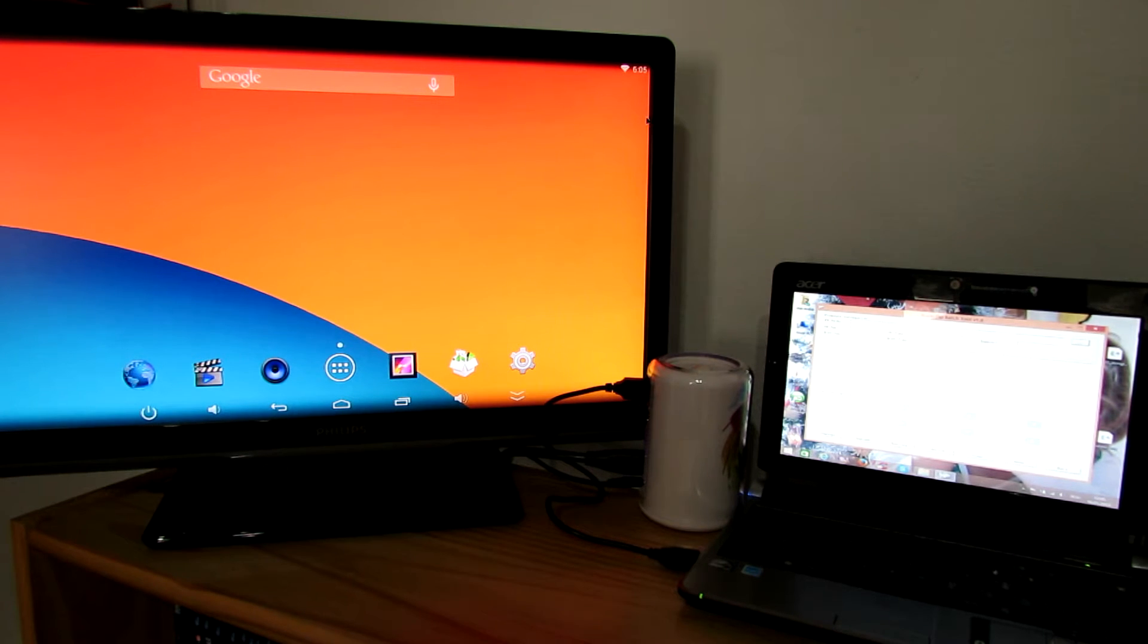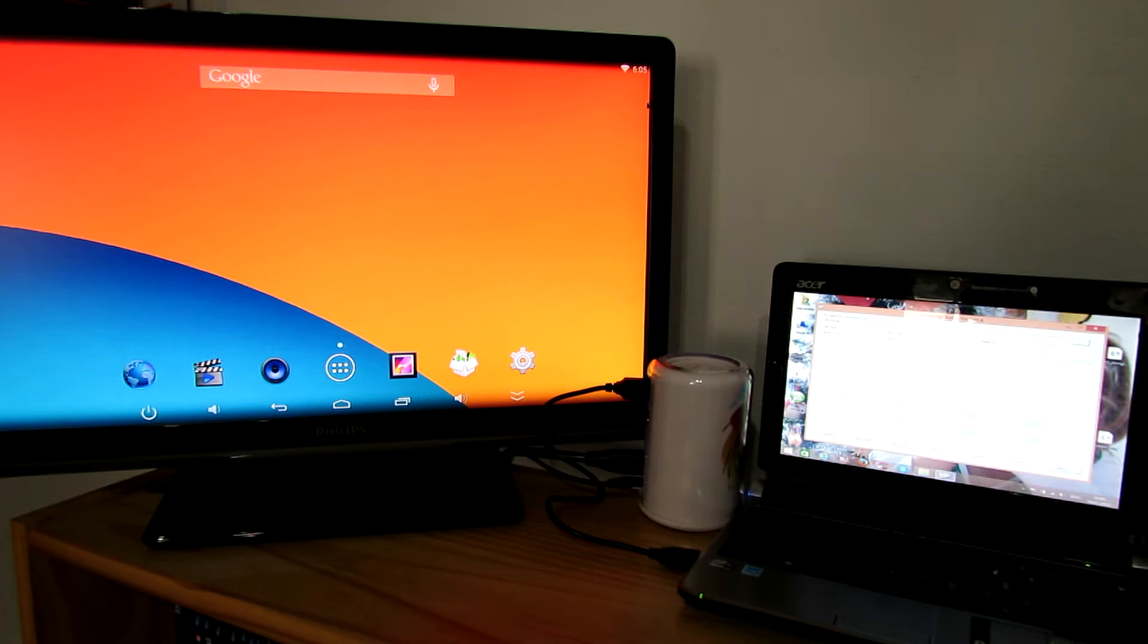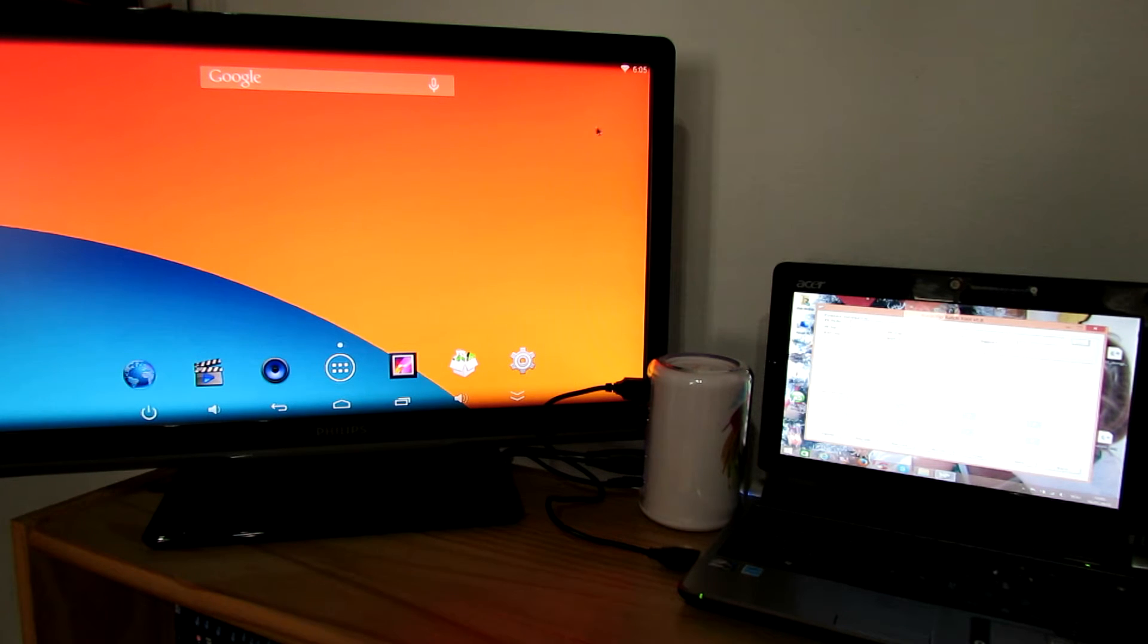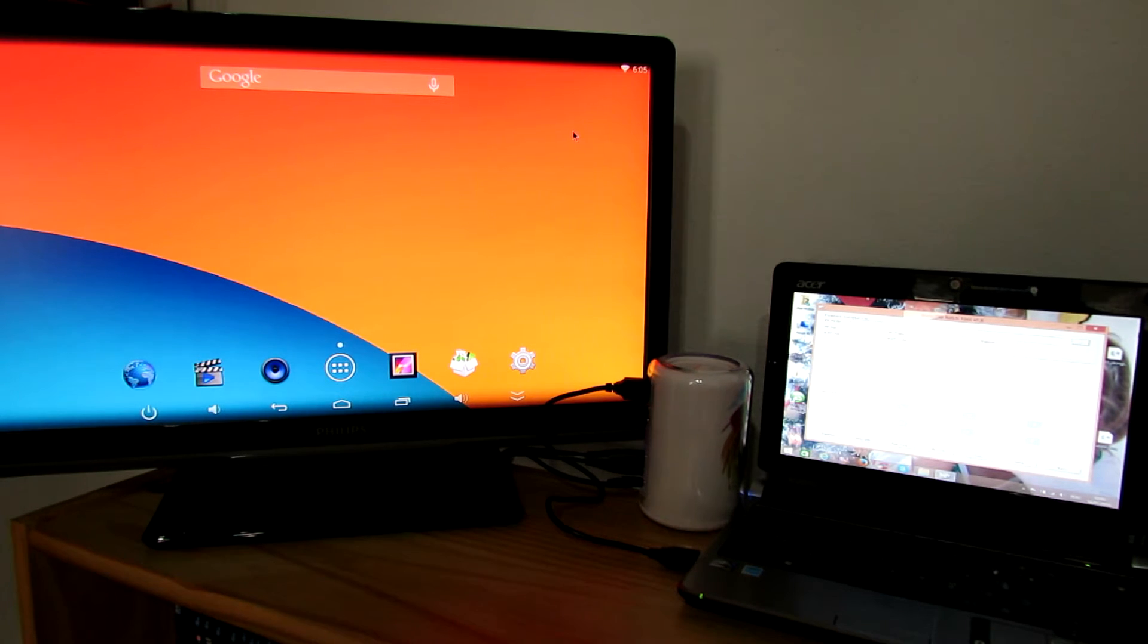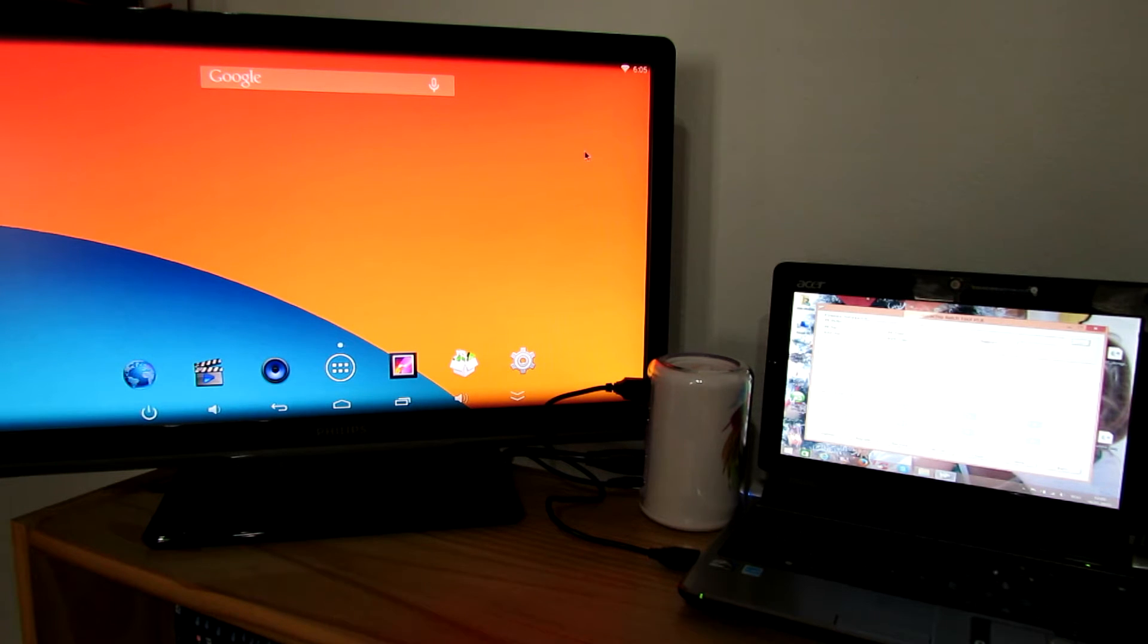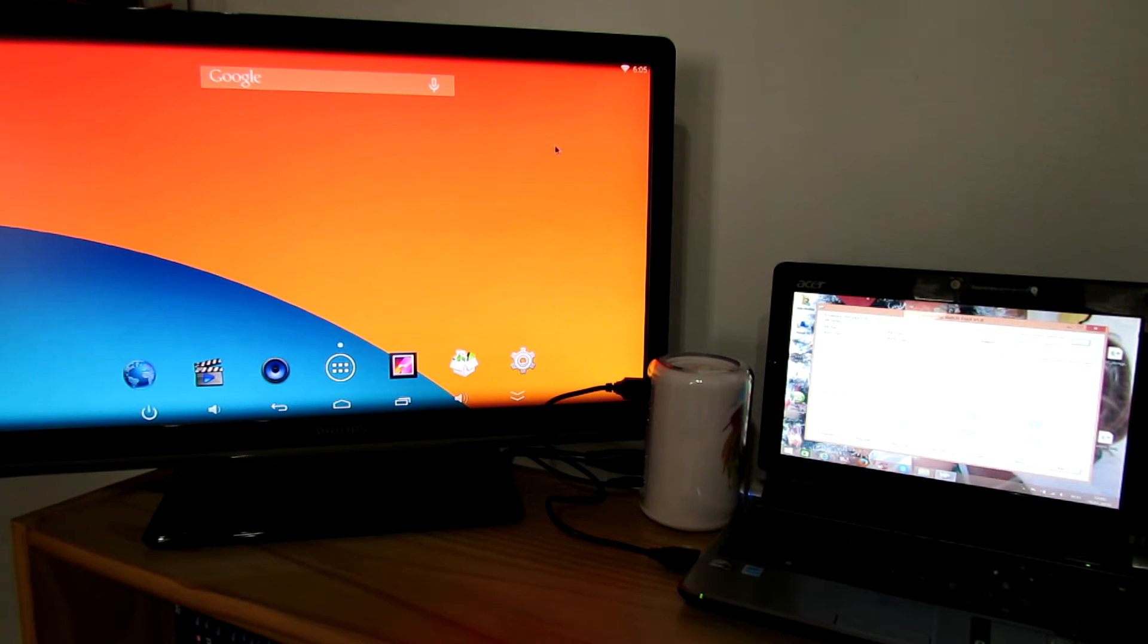You can use this guide to flash firmware on any Android TV box without a recovery button or with a hidden recovery button that you can't find.